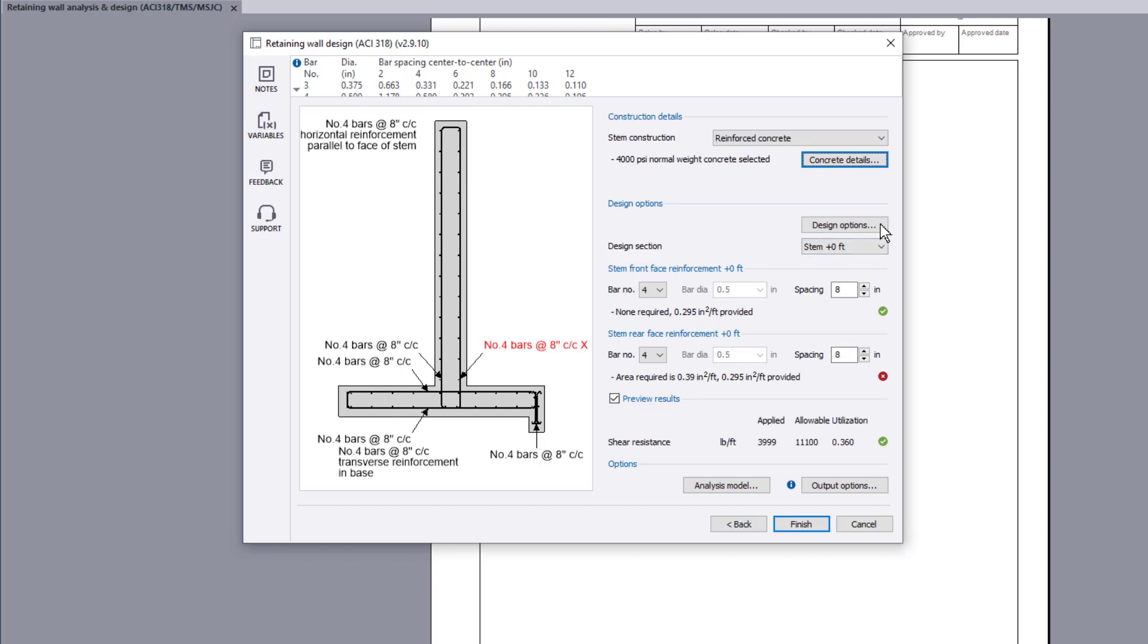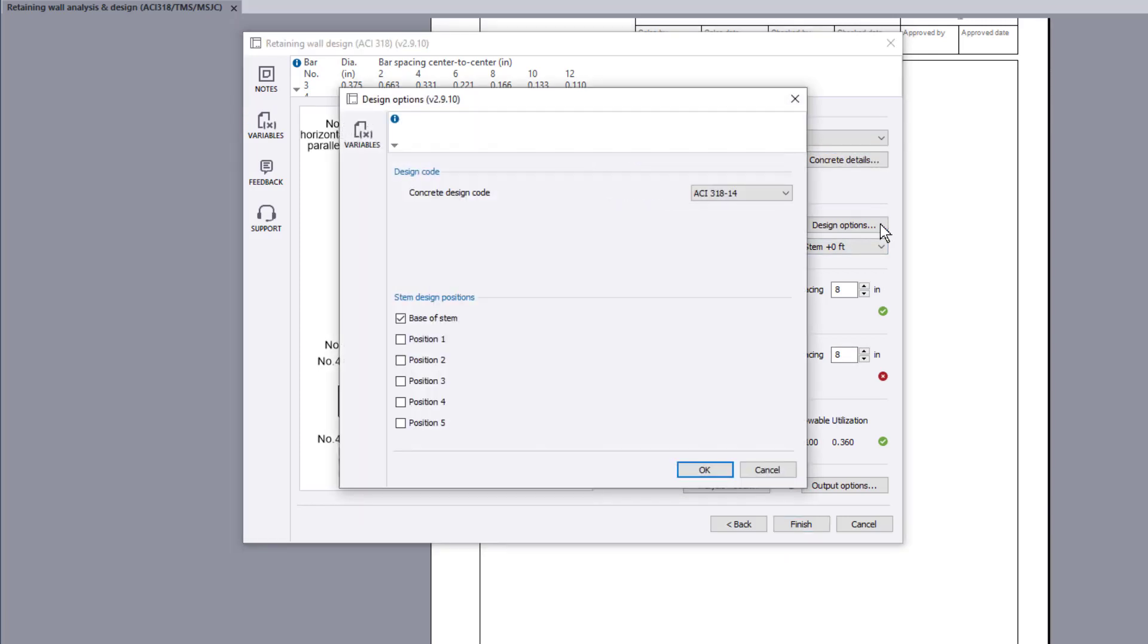Design options allows you to specify the concrete design code and any additional design positions along the step.